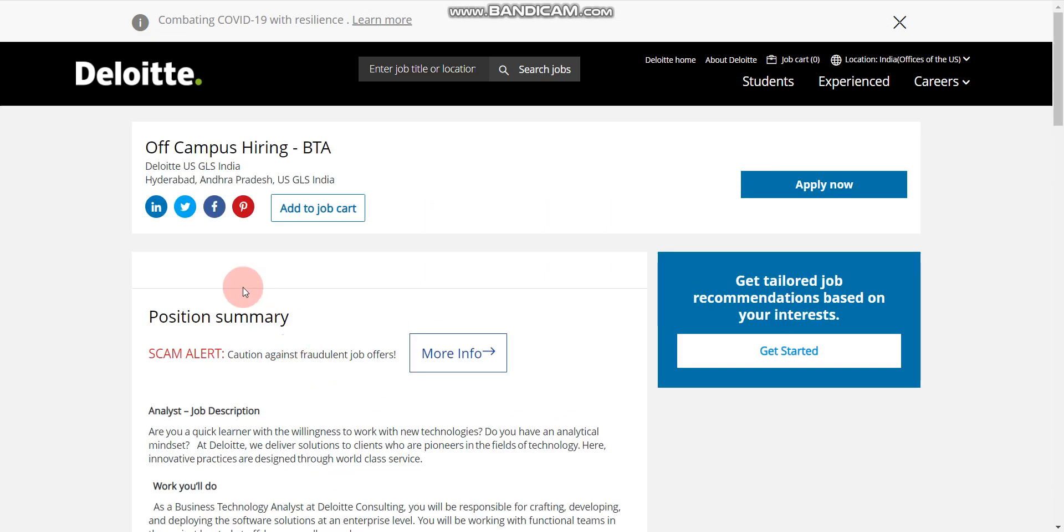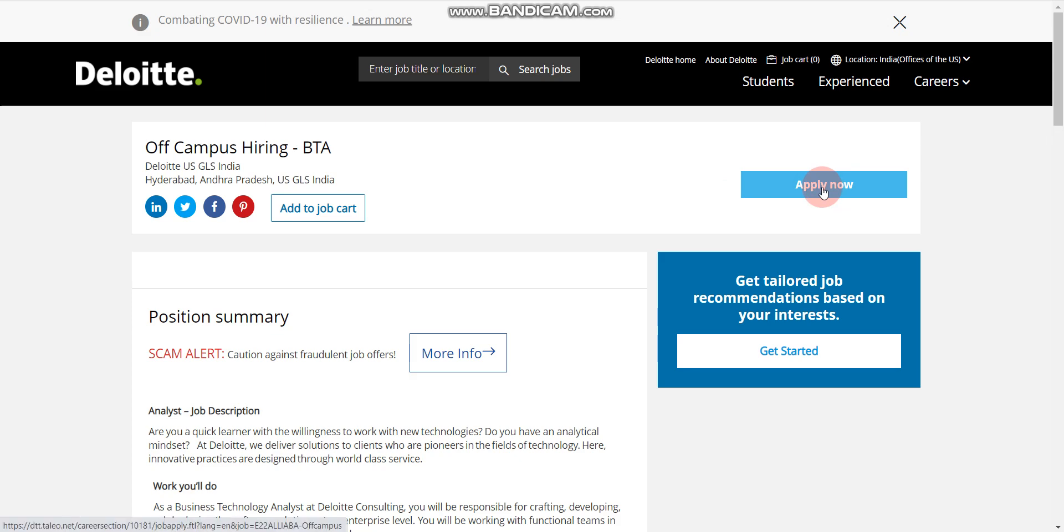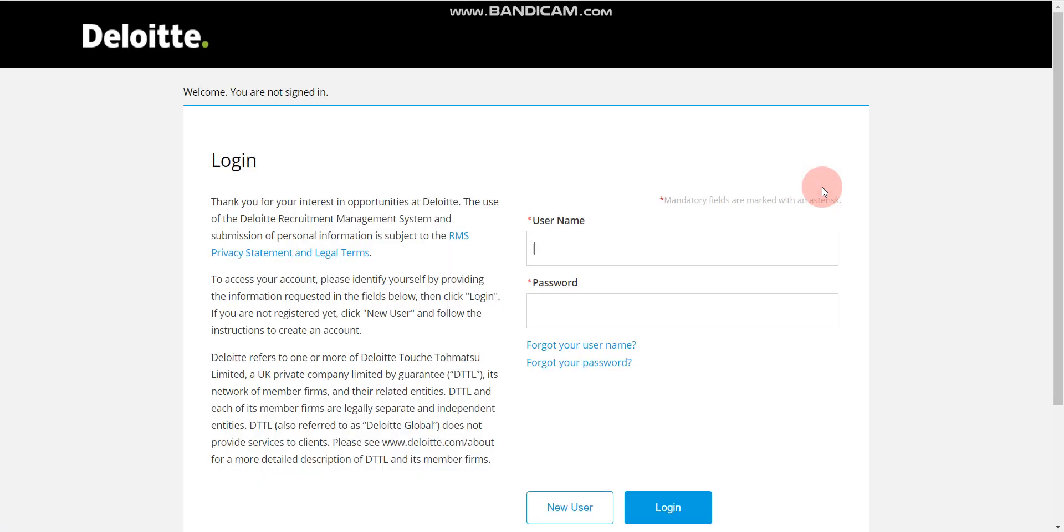Job location will be Hyderabad. How to apply: you have to click here on the apply now button. When you click on apply now, then you will be redirected to this page.